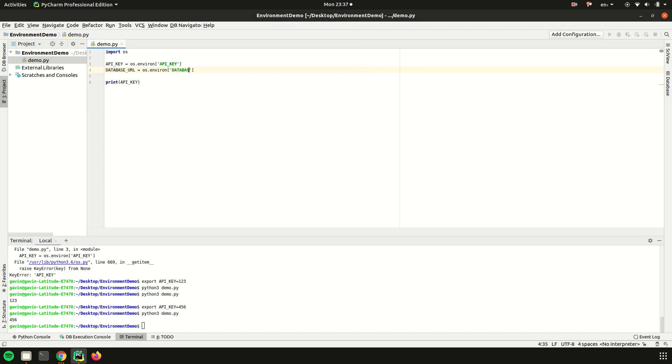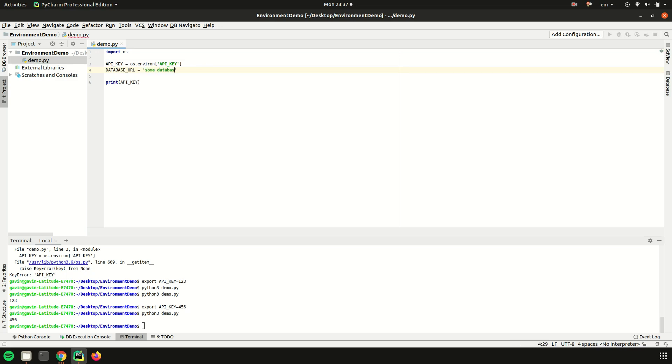Say we are doing testing on our local machine - you'd want to use a different database string than you would if you have this in production. But now instead of having to go physically change it in the code between some database string for testing or some database string for production, you just have it as that environment variable and you can automate those things. It's a lot smoother, it's a lot quicker.